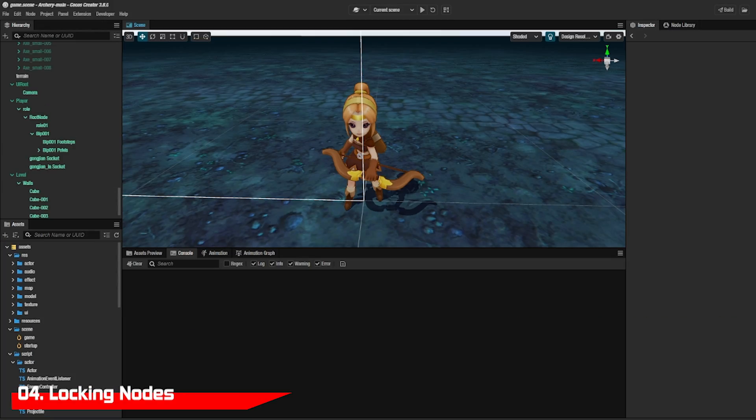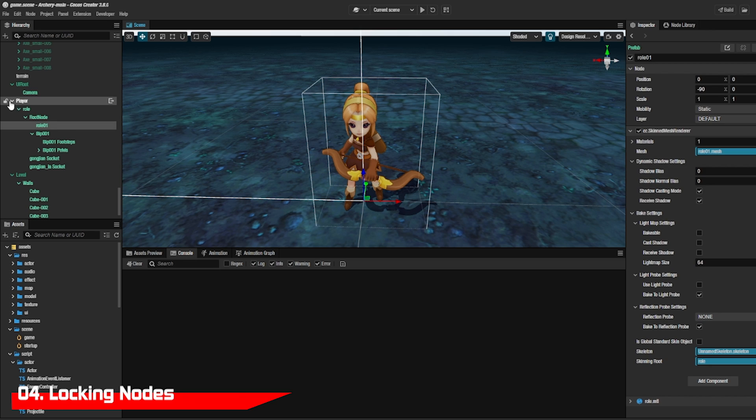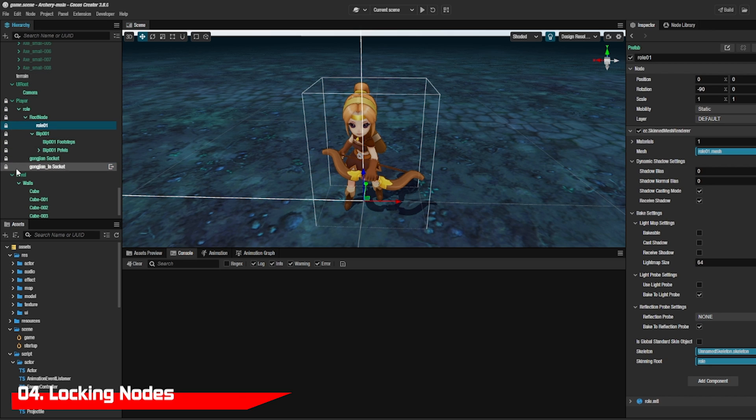If you build a node and it's perfectly built you can add the lock function so nobody can edit it accidentally. This will also lock all the children of the node too.